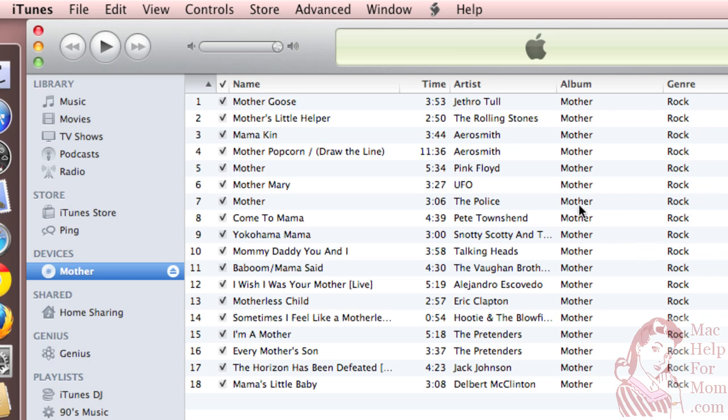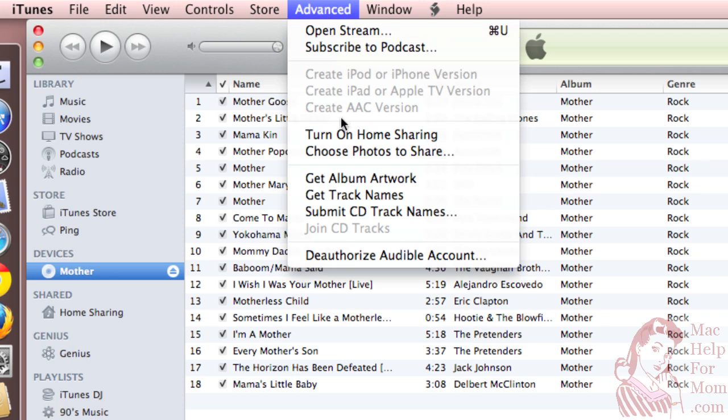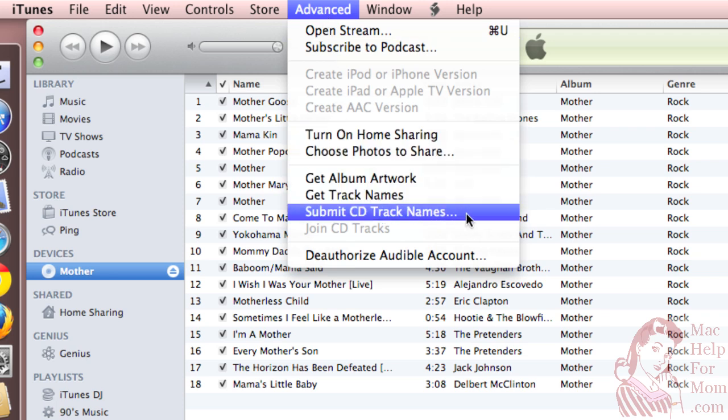So it's pretty cool. And that's all because right after we burned it, we used the Submit CD Track Names option.